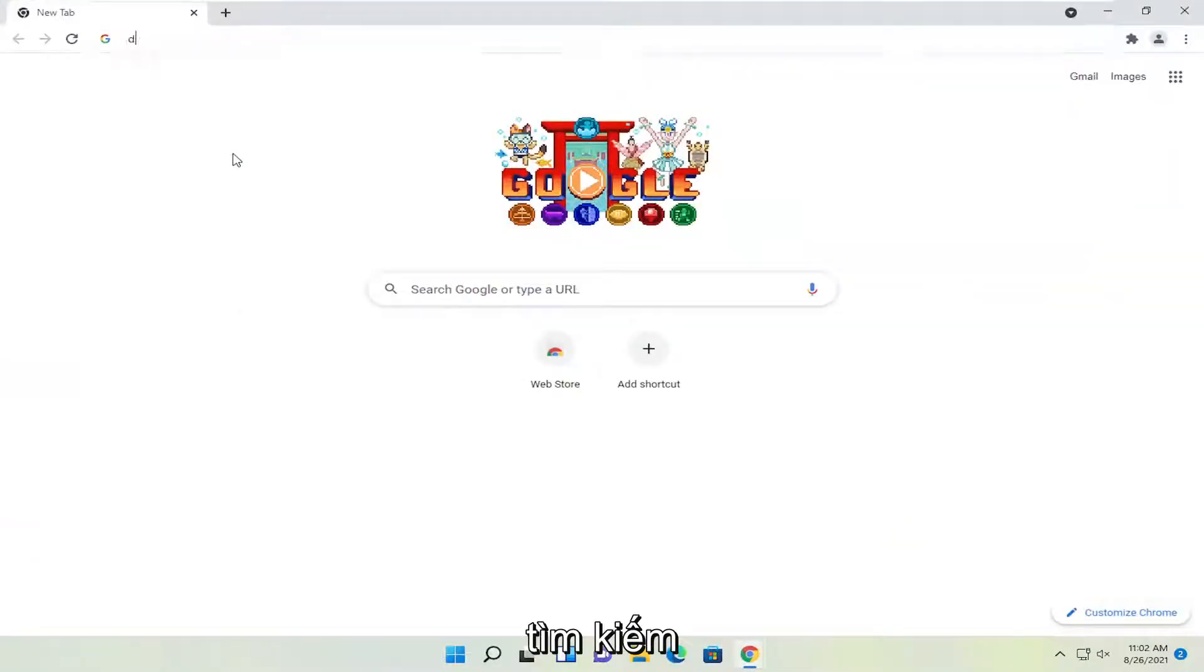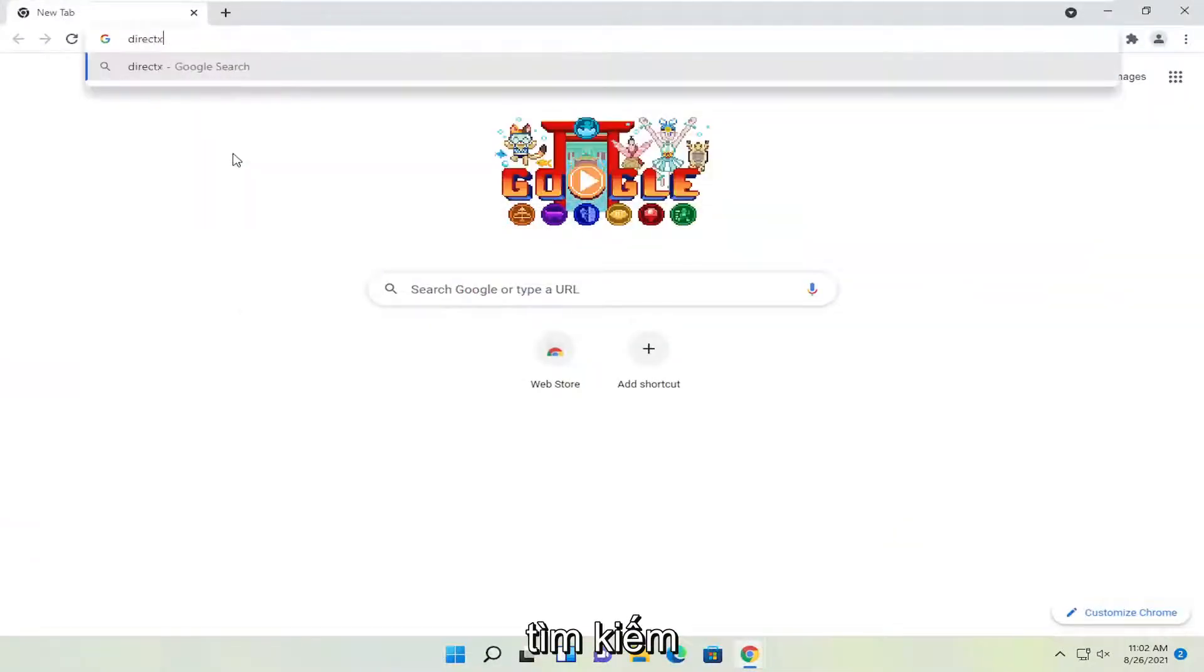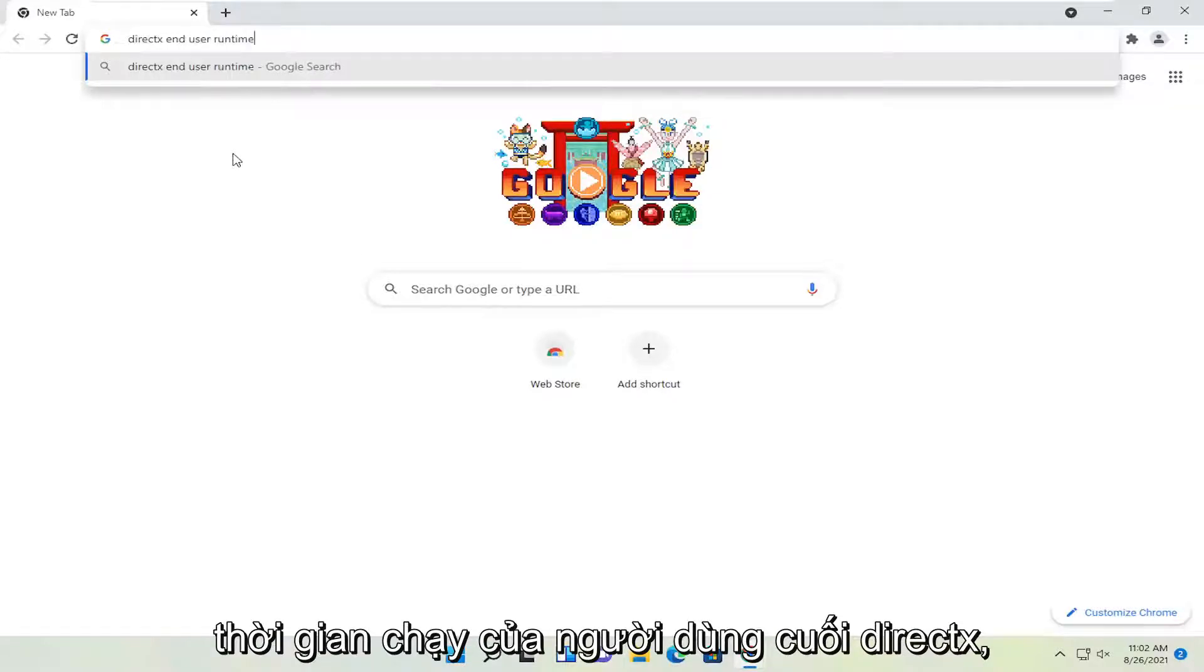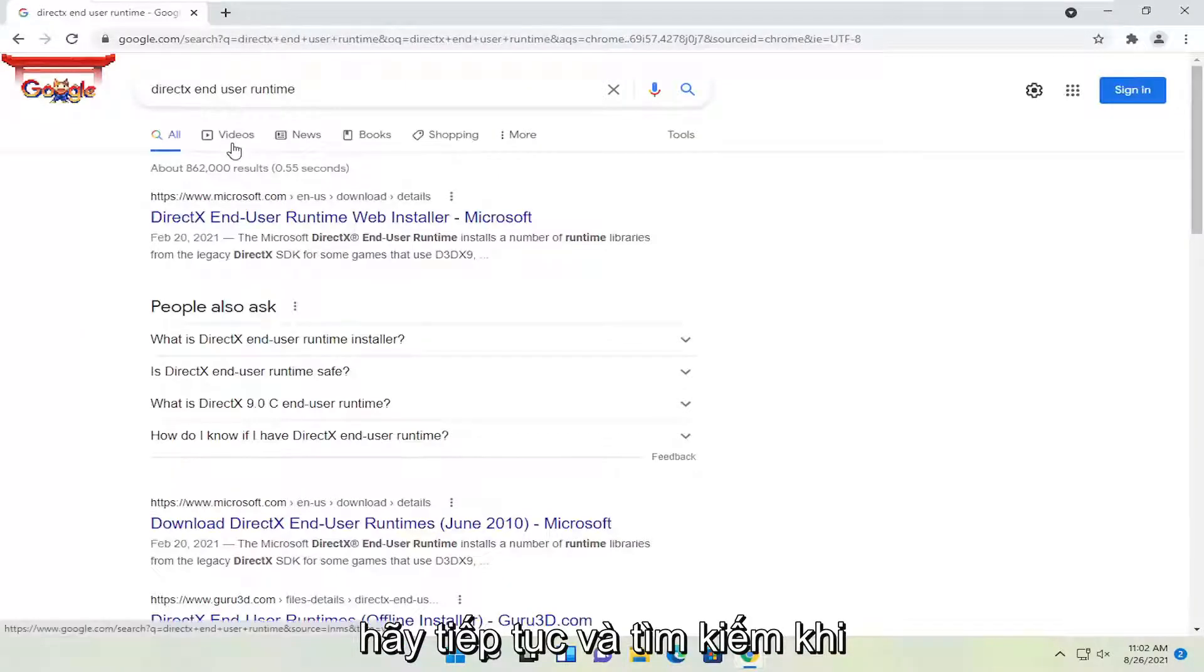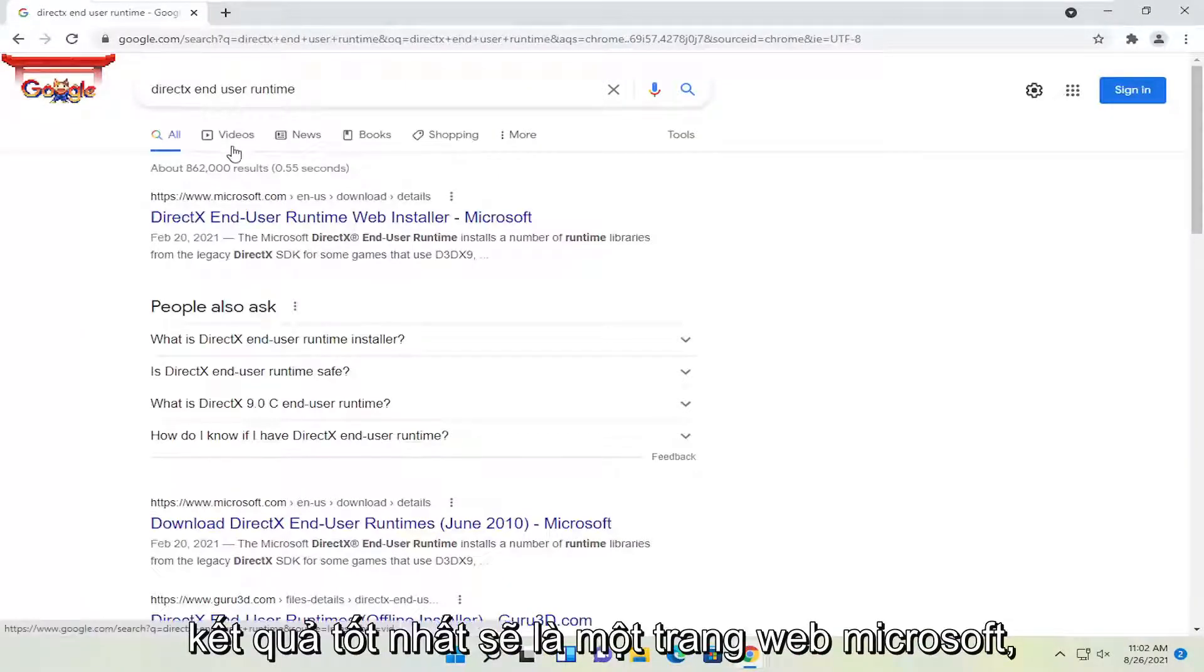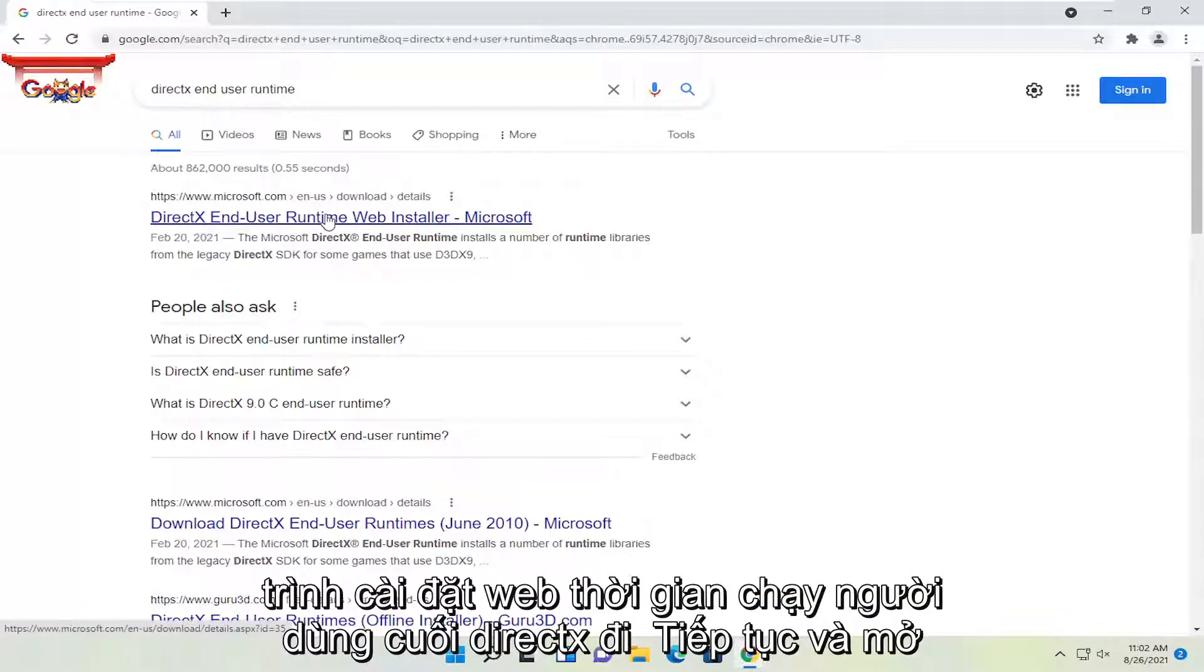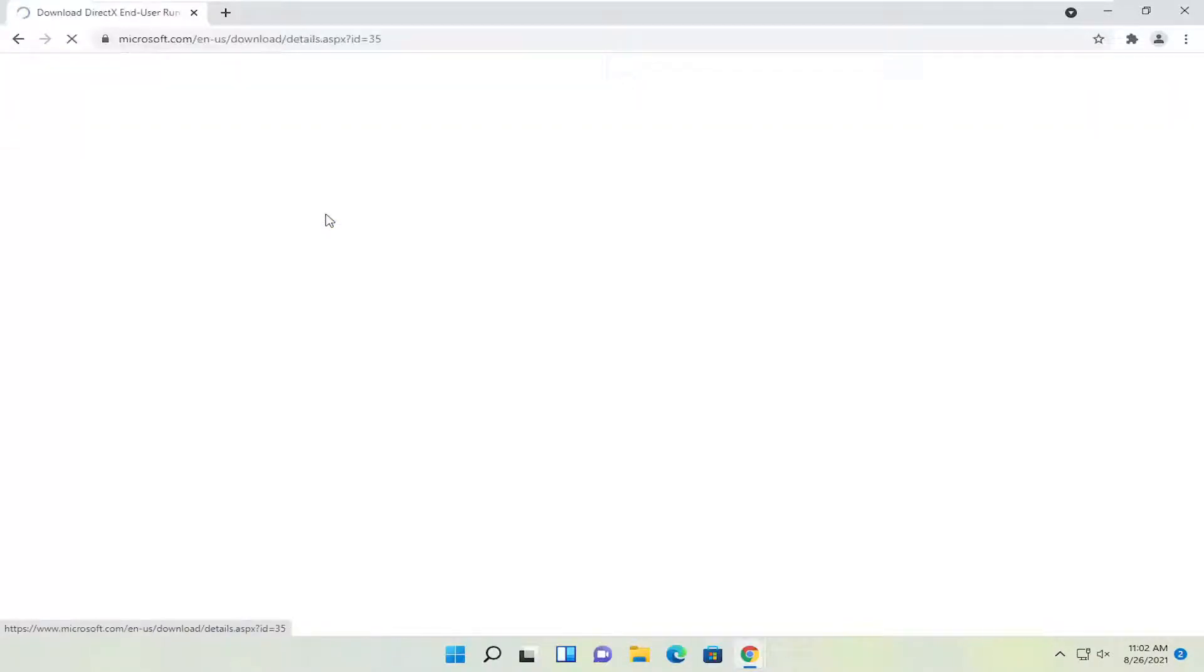And you're going to search for DirectX End User Runtime. Go ahead and search for that. One of the best results should be a Microsoft web page here. This is DirectX End User Runtime Web Installer. Go ahead and open that up.